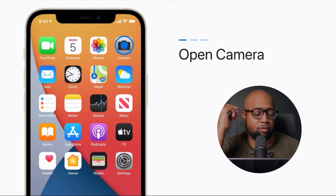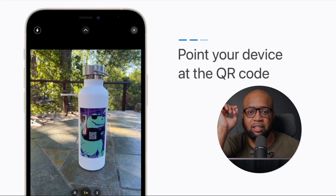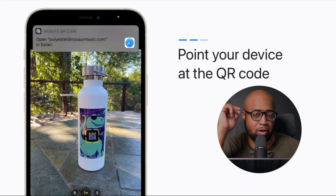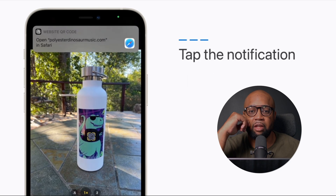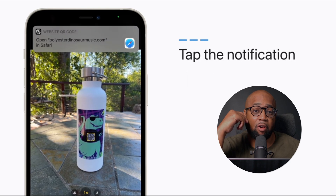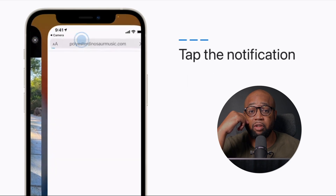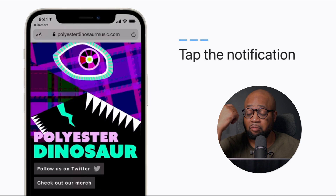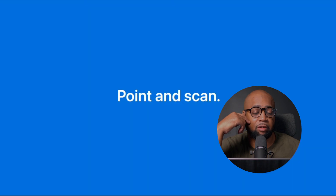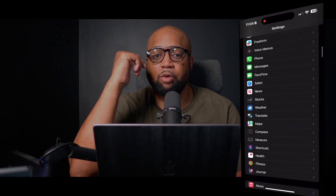I don't want you to be one of those individuals that are paying for a QR code app when you don't have to. It's really easy to scan a QR code with your iPhone camera app — all you have to do is point your camera at a QR code and then click the URL.